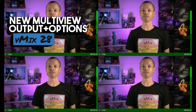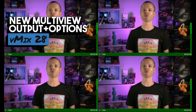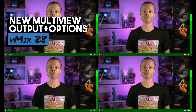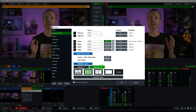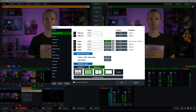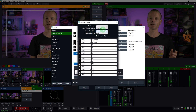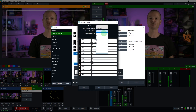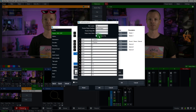Next, we've added an additional multi-view output with its own unique configuration to the 4K, Pro and Max editions. A number of new multi-view options have been added, including the ability to show a mix input and change the audio meter source.